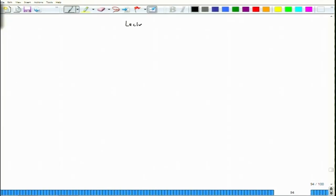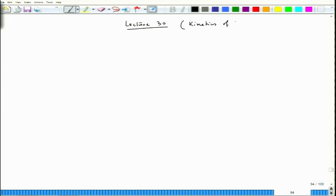Let us start lecture 30. We will continue our discussion on kinetic sub-corrosion, and we have been discussing on current density.